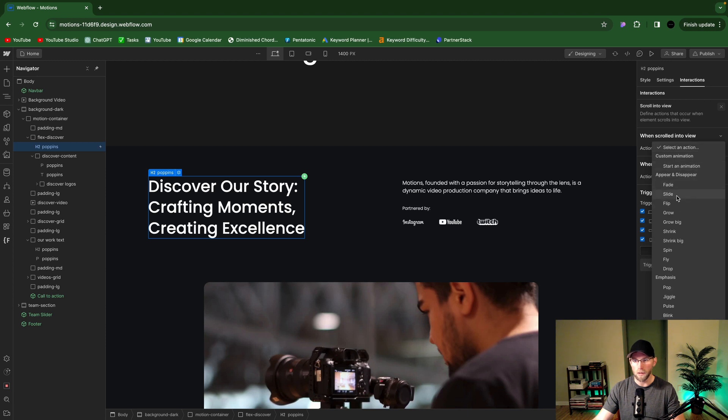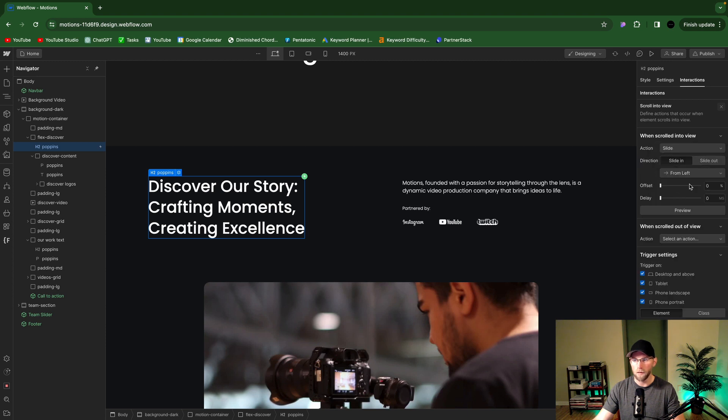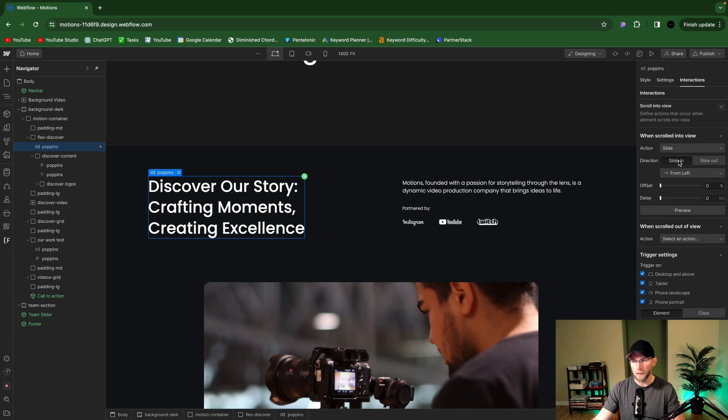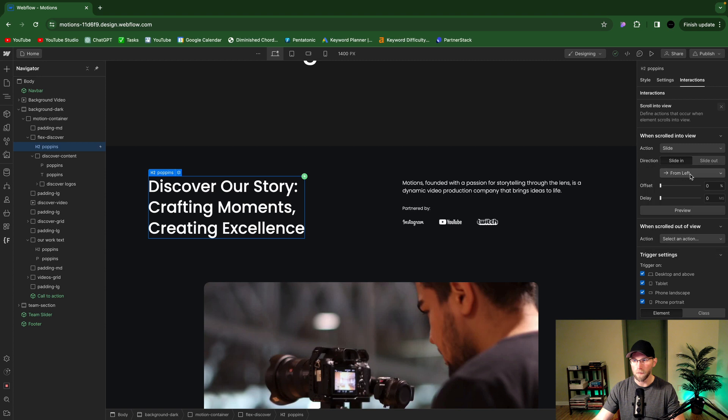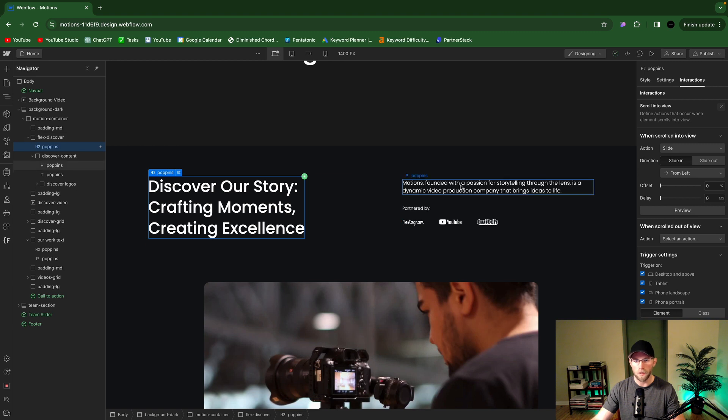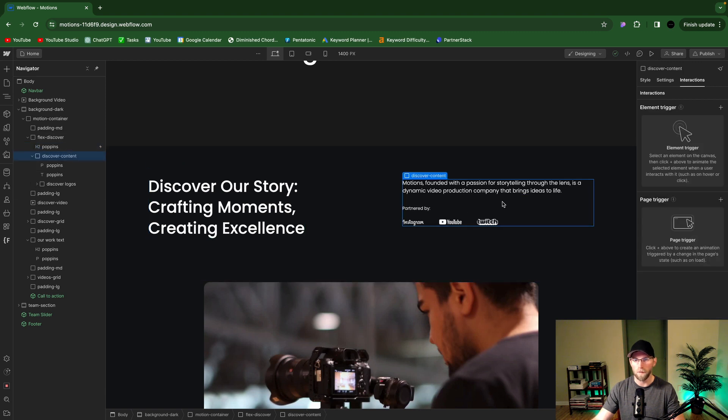And then when scrolled into view here, you can literally just select like slide. And actually their kind of default slide looks great. So you have directions: slide in, you could do slide out, you have from left, you could do any of these options. This element is on the left so we'll do in from the left. You could delay it if you want.